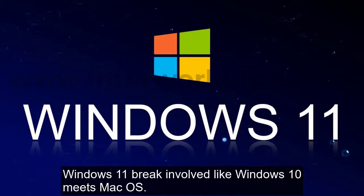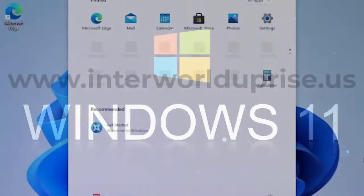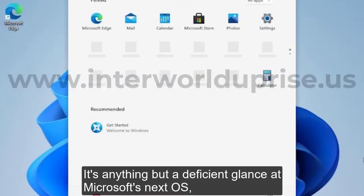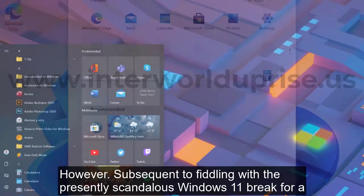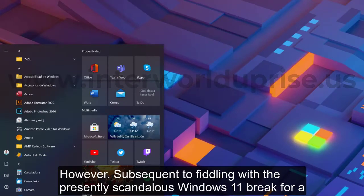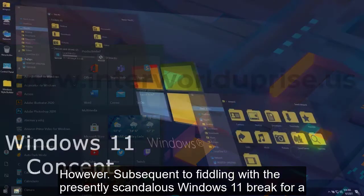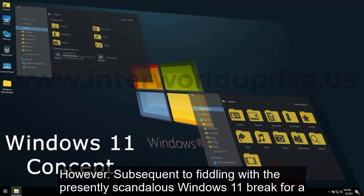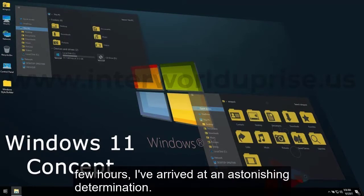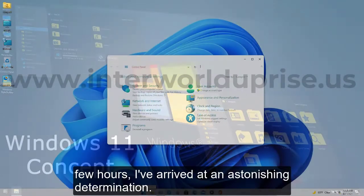Windows 11 leaked, looking like Windows 10 meets Mac OS. It's not a complete look at Microsoft's next OS, but after fiddling with the now infamous Windows 11 leak for a few hours, I've reached an astonishing determination.